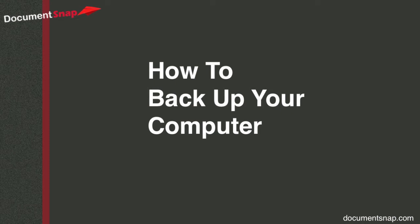Hey there, it's Brooks here from DocumentsNap.com and today we're going to be talking about a really important topic, how to back up your computer.